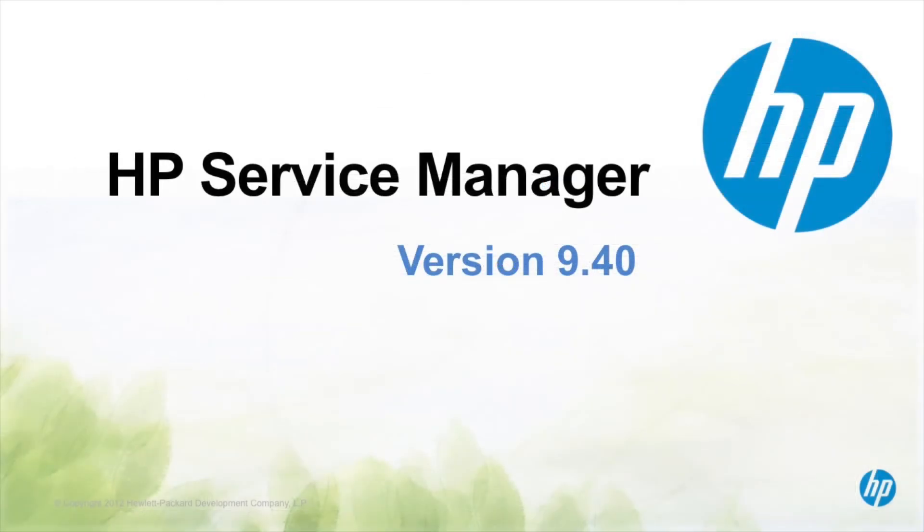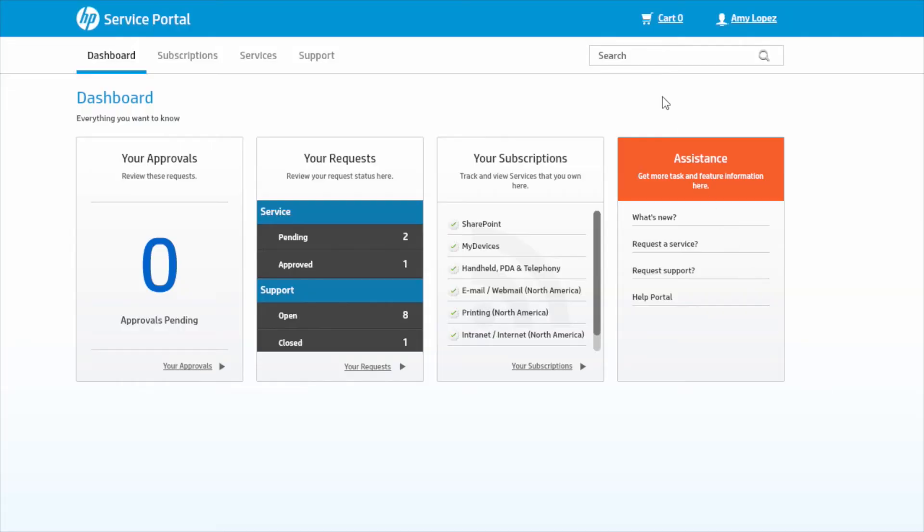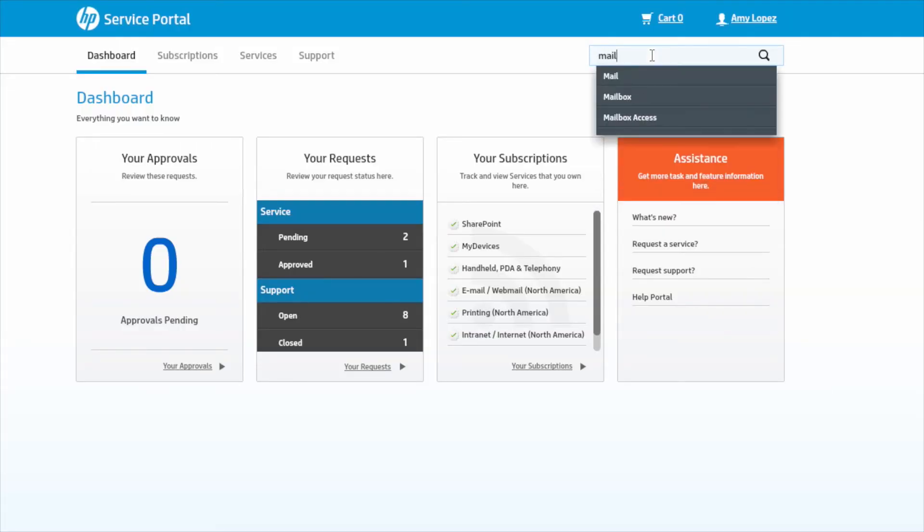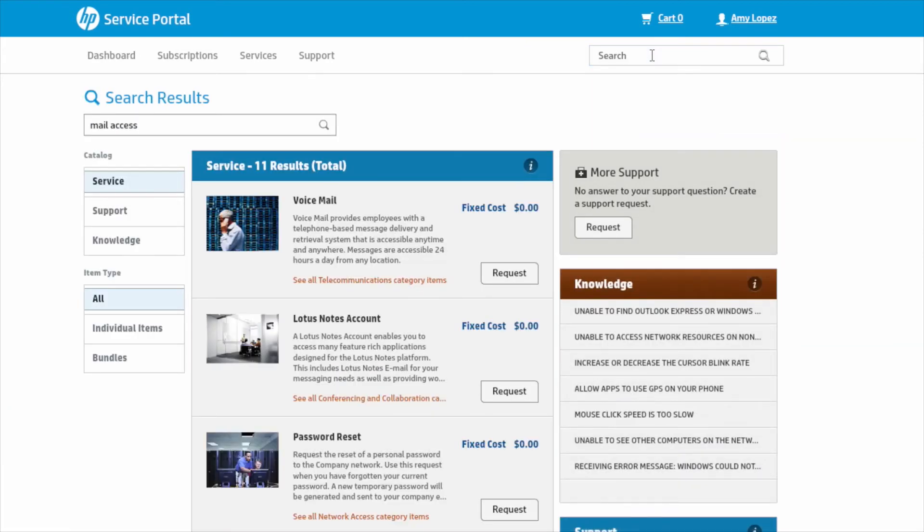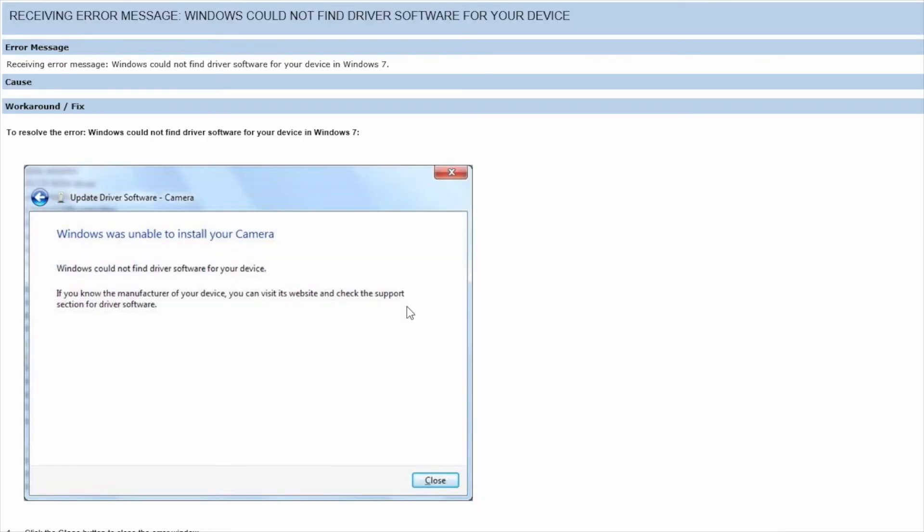Let's take a minute and go back to Amy Lopez, our business end user, and see how she can search knowledge. Amy can just start typing what she's looking for in the search box and is presented with all of the articles she has access to. Here she selects the article related to a driver issue and finds it helps her with exactly what she was looking for.